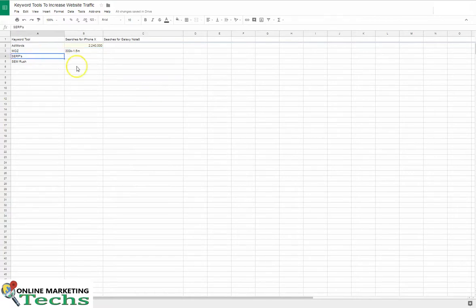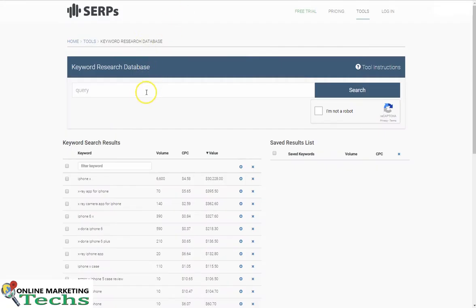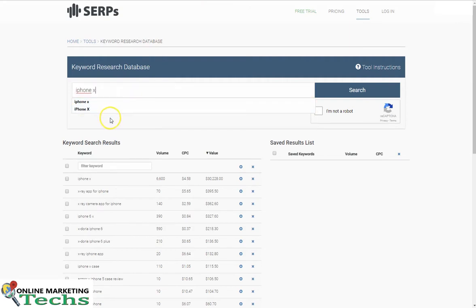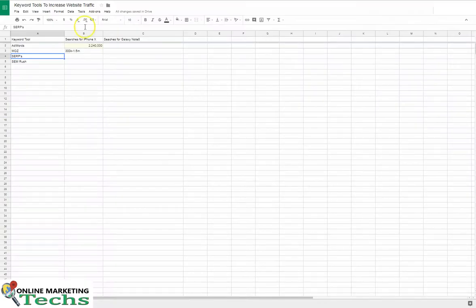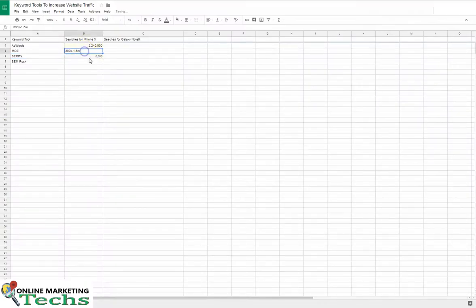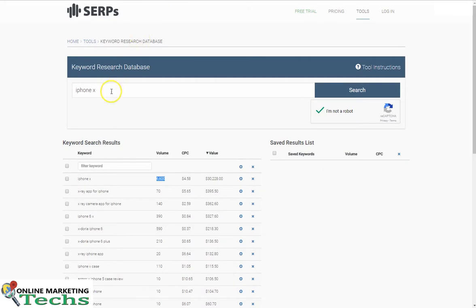So let's see what it says in the search. Same keyword, iPhone X, not a robot, search. Here we go. iPhone X says 6,600. That's a huge difference. Let's see if we can get some search results from Moz.